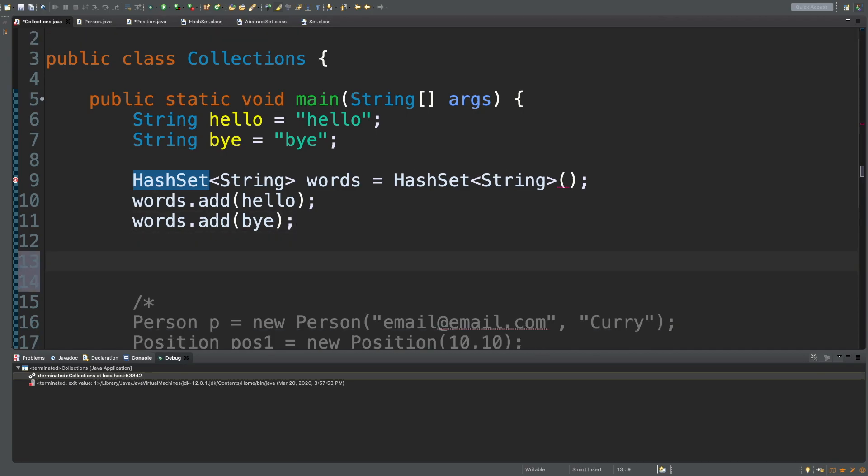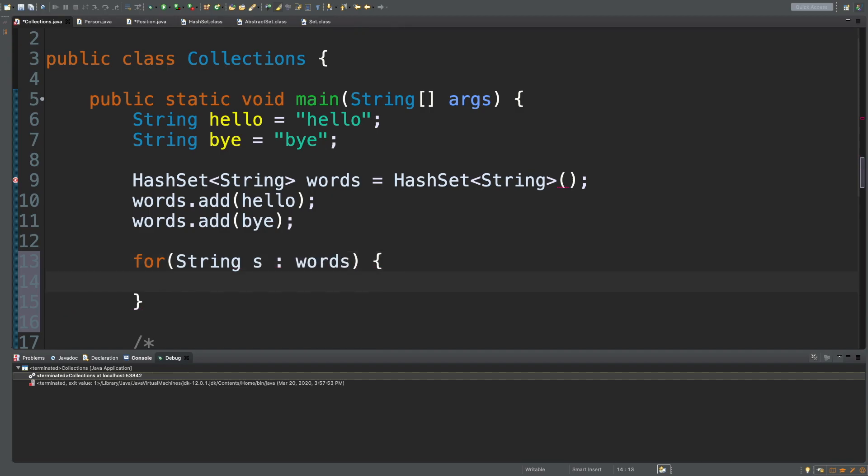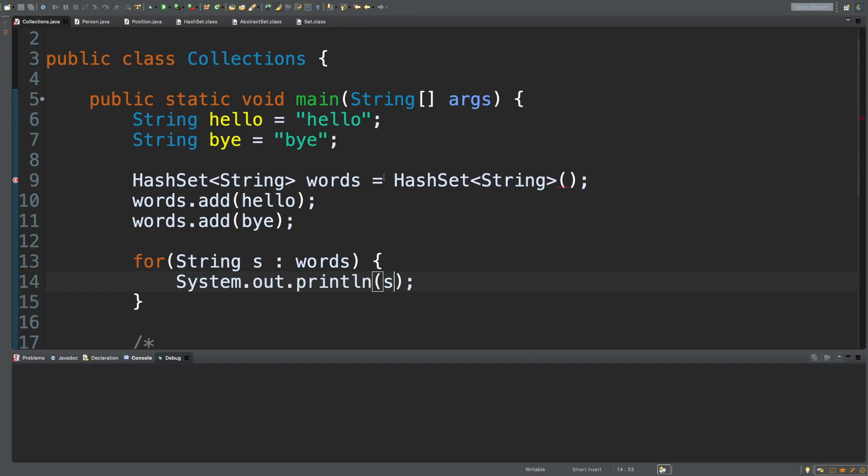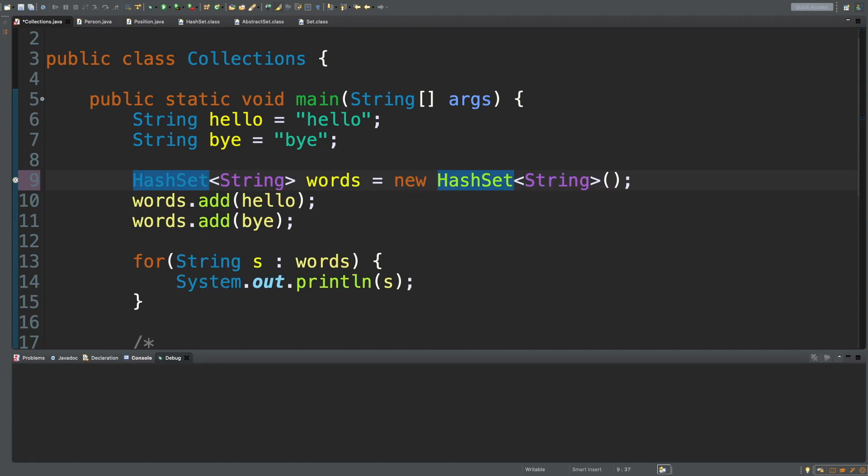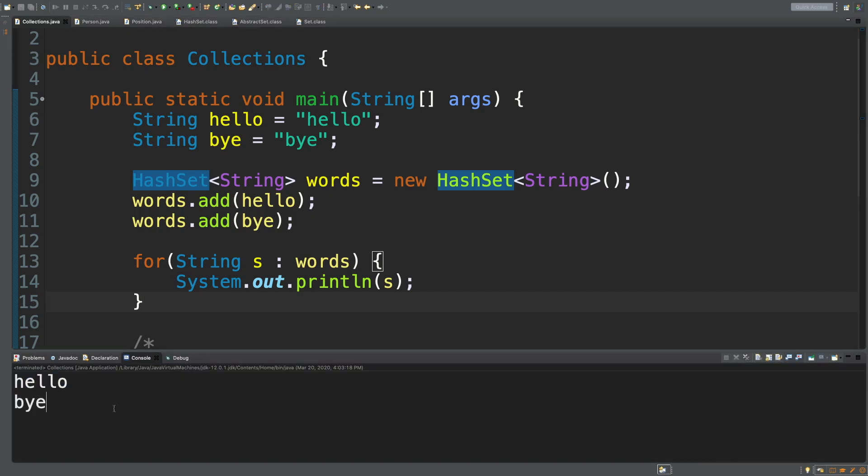Let's go back to our code and continue. The way we print this out, we can use a for each loop. String s, colon, and where it comes from, words. Then say sysout s. I forgot a very important word here, new, which really changes everything. This is going to make our syntax pretty and we should be able to run. We get the words hello and bye.